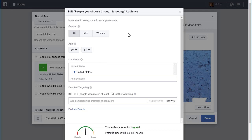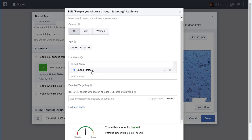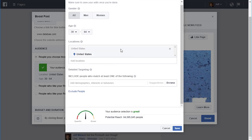Let's look down the targeting screen. We've got gender, age, and then locations. This is defaulting to the United States, so if I didn't narrow that down, I would have a very large audience. So far with age 30 to 64, I've got 84 million people. You don't want to advertise to that many people.